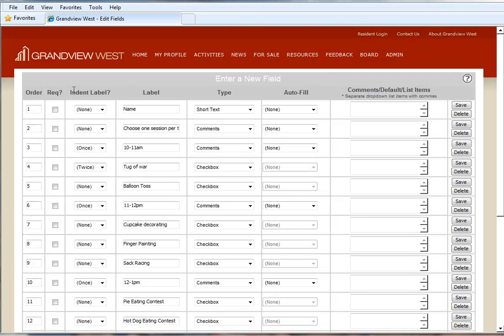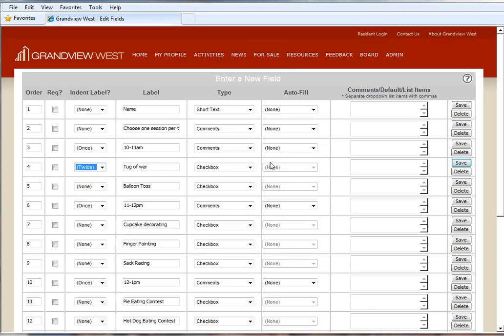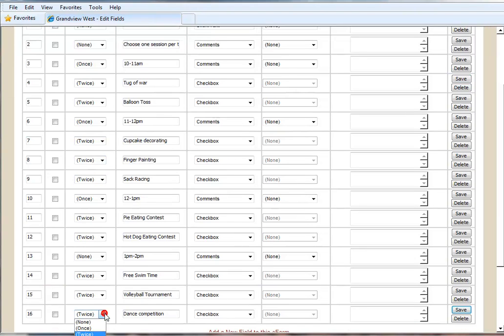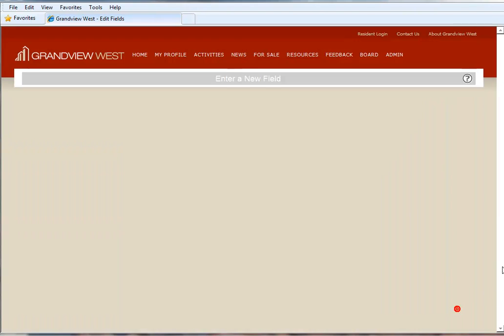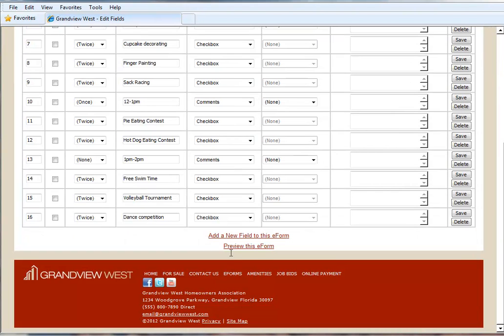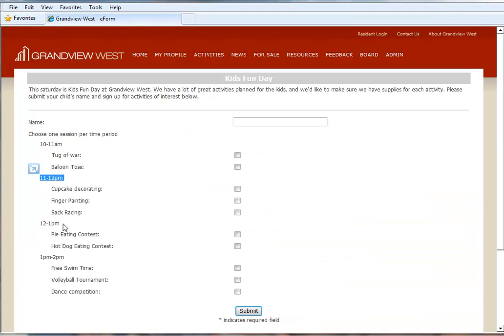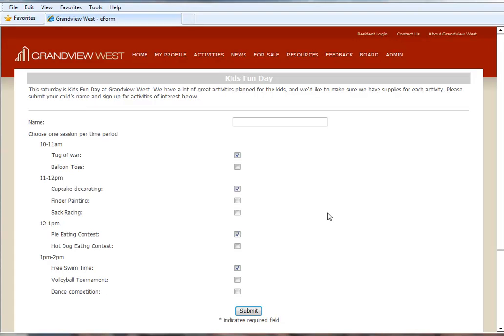So now we're going to use our Indent Label feature to indent these activities over twice. Once again, be sure to save these individually as you do them. But you'll want to come down and do each one of them. Once we've done all of them, let's take a look at the form now. So as you can see, the use of the new Indent Label feature has improved the appearance of this eForm. Now the form is much more straightforward and visually appealing. And it's clear when someone reads it, these are the time periods, and then indented over, the specific activities for their children to be involved in.